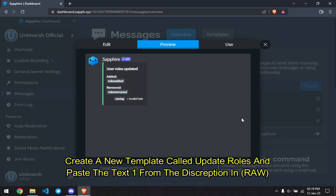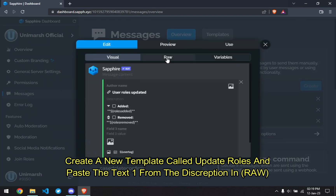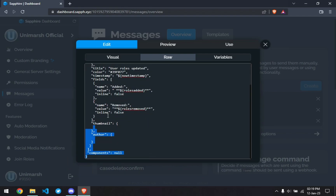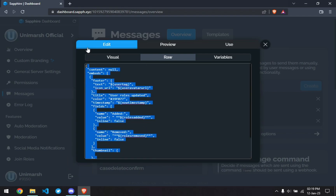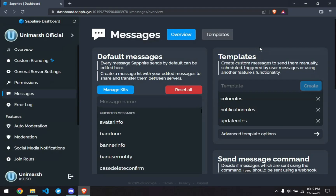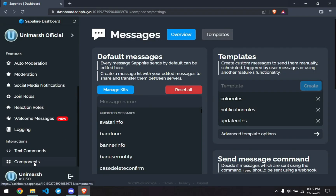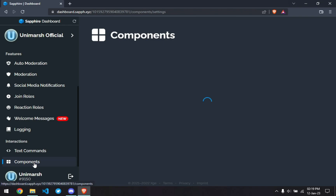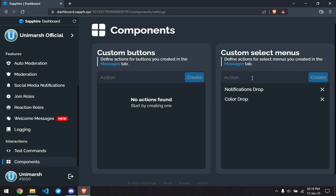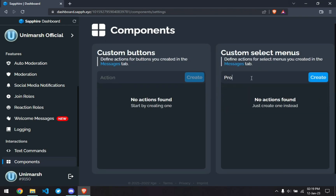So all the text, underlined text and the highlighted text will be available in the description. First thing you want to do is create a message template called 'update roles' and this text is going to be available in the description. There's not much talking to be done in this video, so from this point onwards just follow along and do exactly what I do. You can of course customize the names and the functionality of your roles as per your convenience.